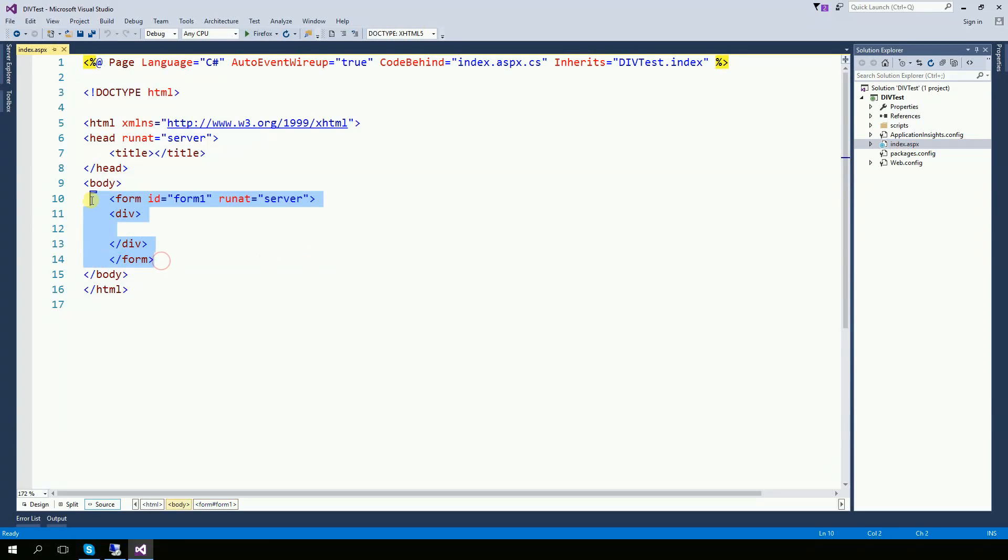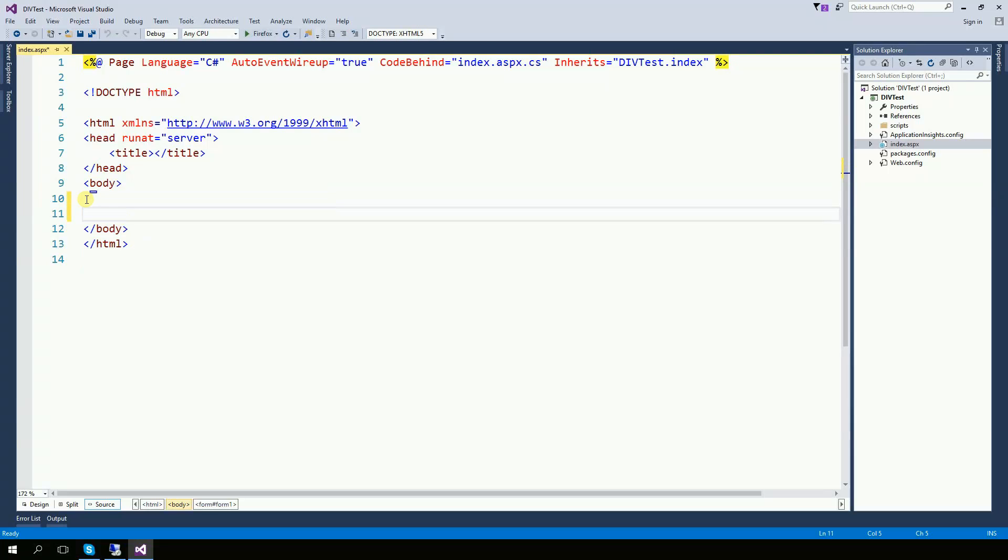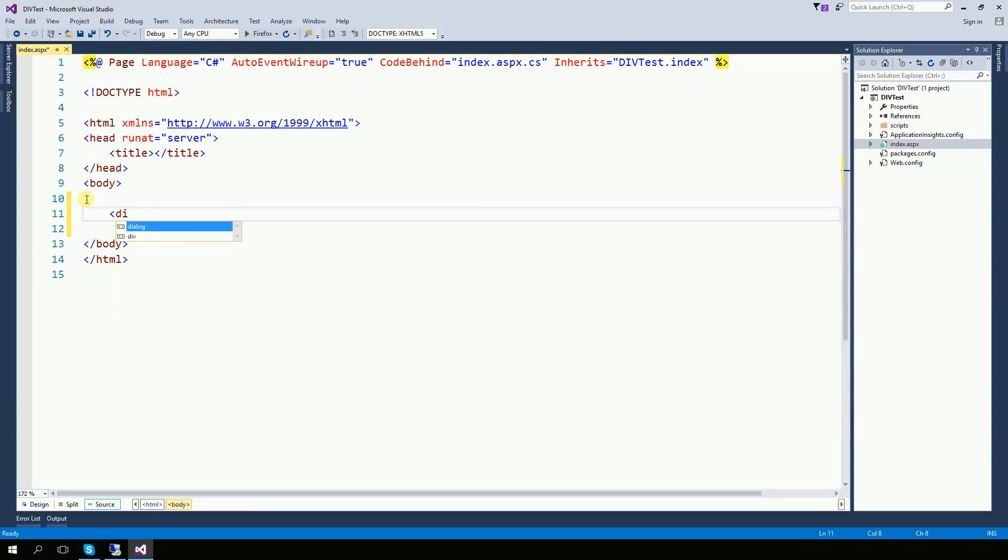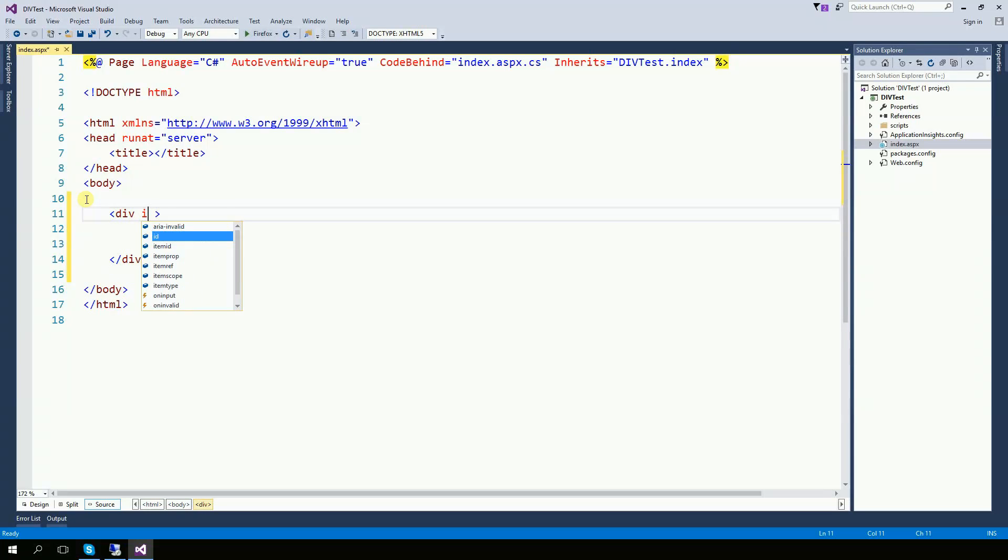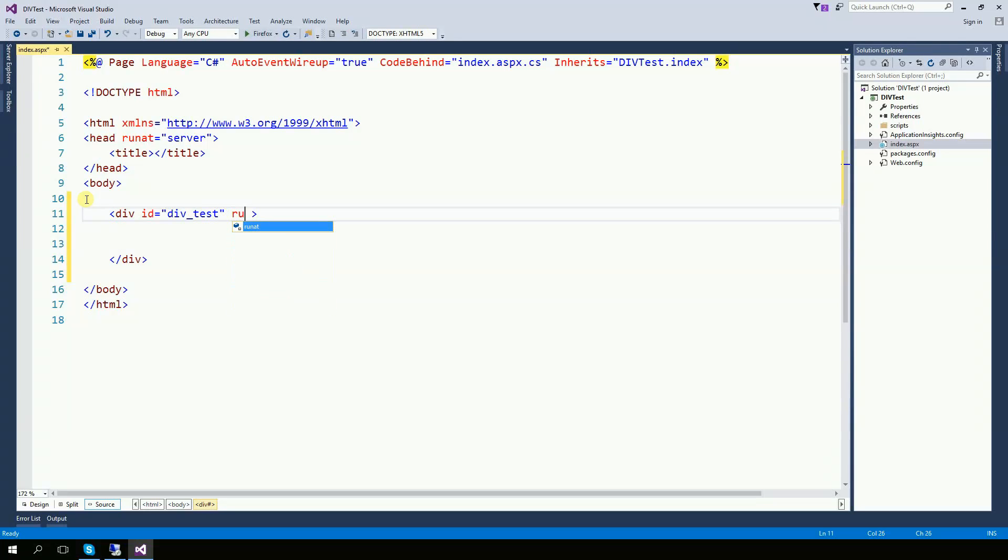And now, right here in the body, I'm going to create a div. Give it an ID. And then very important, runat server.